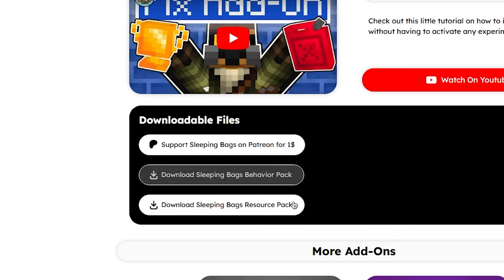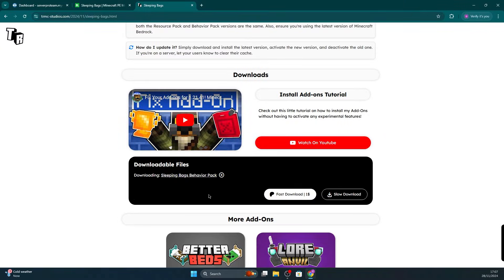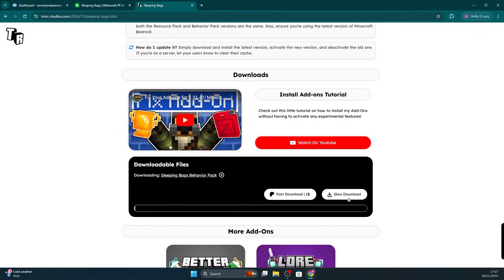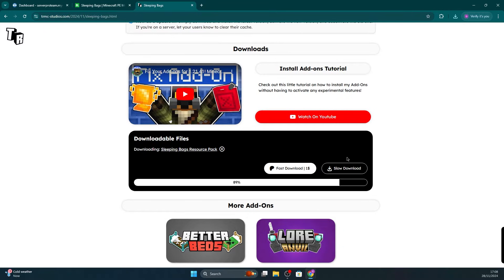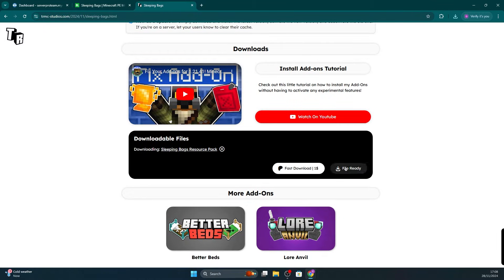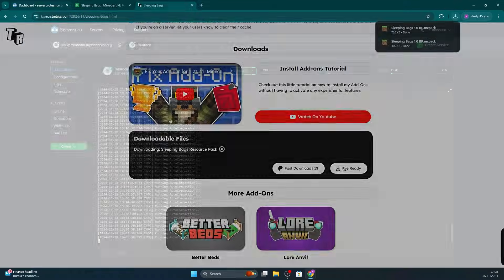You'll see them named clearly. Click on each file if needed to download them. Sometimes it may take you through a process where you'll just see some ads, but just follow the instructions and don't click on anything other than the appropriate download buttons. Once your add-on is downloaded, we can now proceed to installing them on your server.